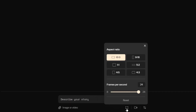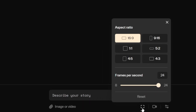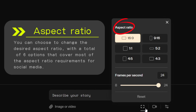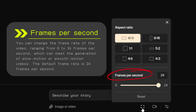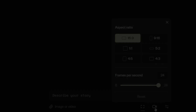First, let's look at the control panel button. The first one is video options. Aspect ratio allows you to change the aspect ratio of the video. Below that we have frames per second, which lets you change the frame rate of the video, ranging from 8 to 24 frames per second.